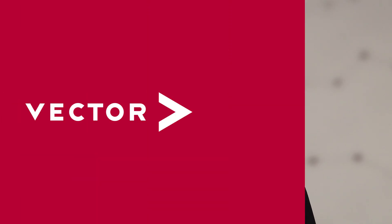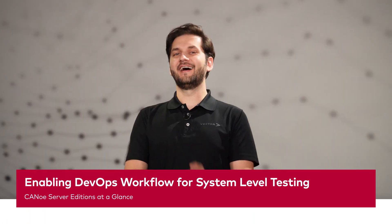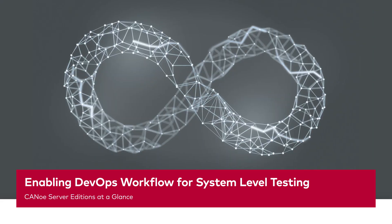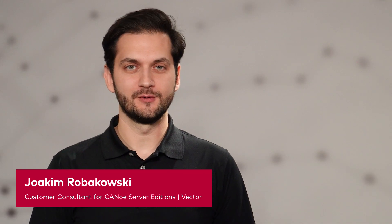Move your tests into the cloud and test fully automated in a state-of-the-art DevOps workflow. Let's get started with the Canoo Server Editions. In this video, we'll get started with the Canoo Server Editions.